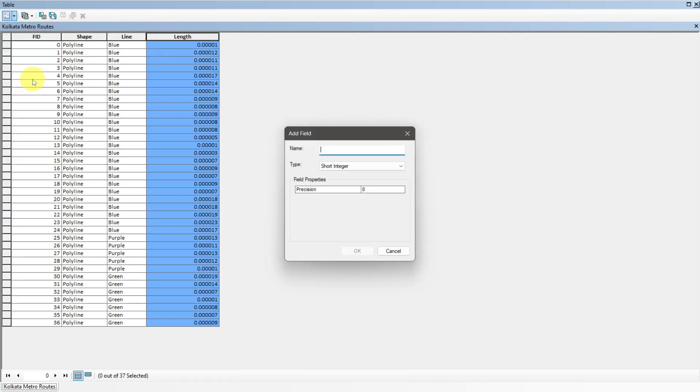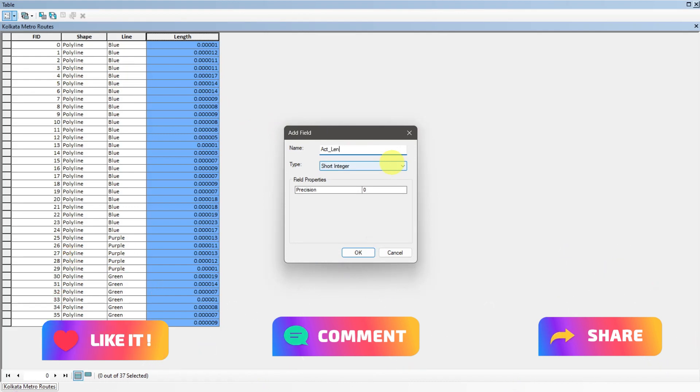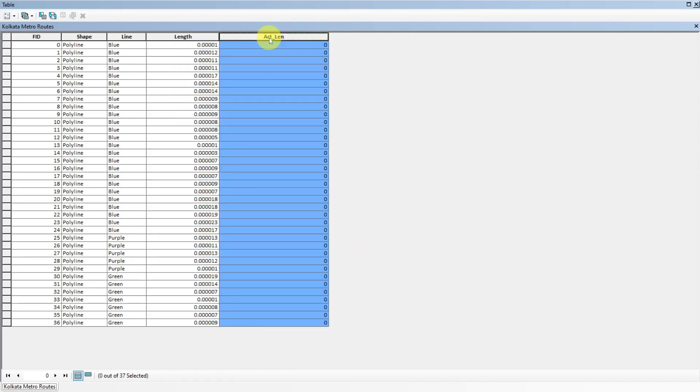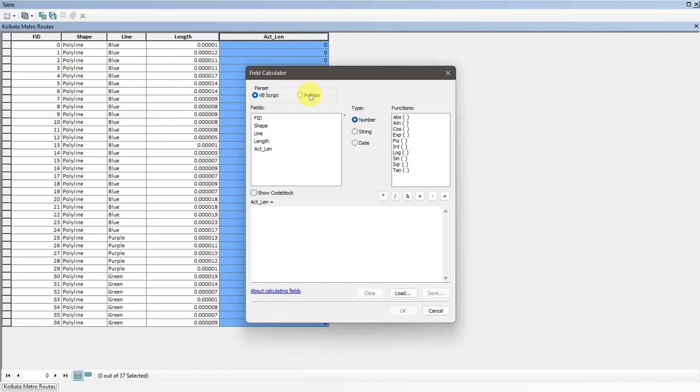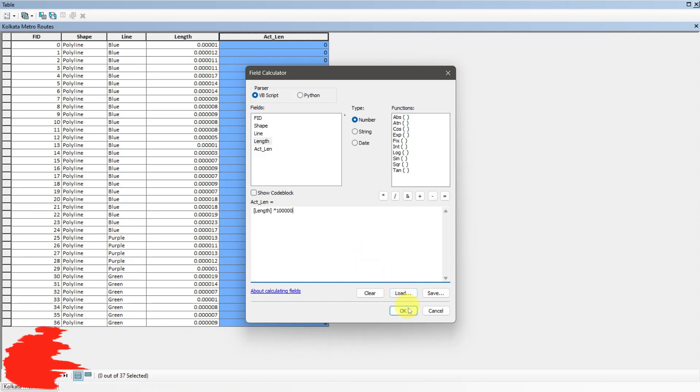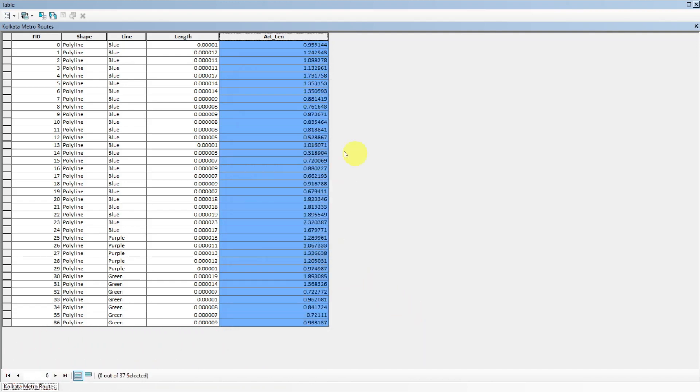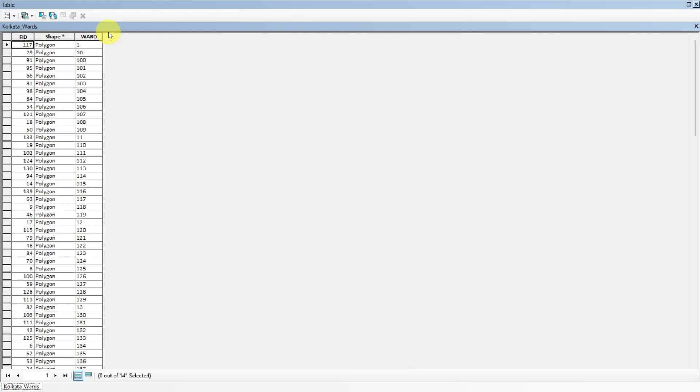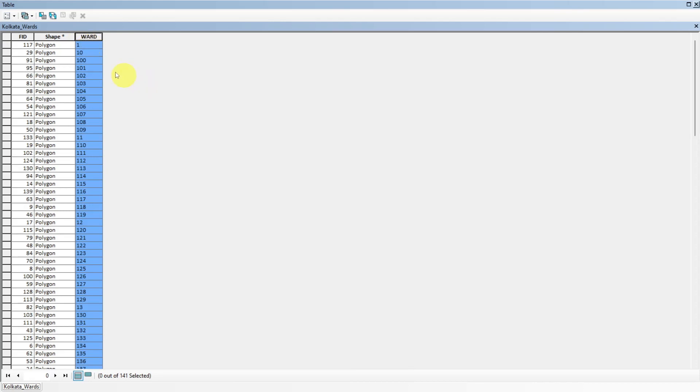For that, add new column and select that. Go to field calculator and multiply the length column with 0.001 to convert it into kilometers.